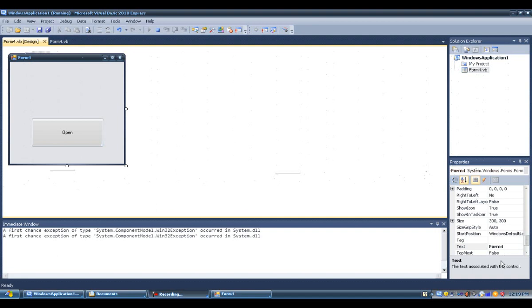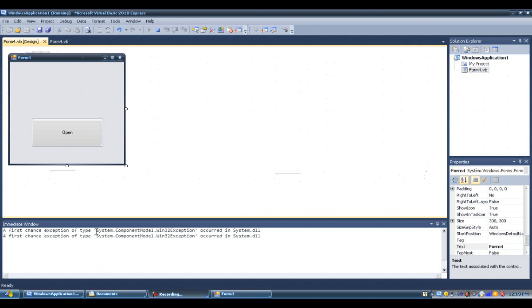As you can see, I'm using Visual Basic 2010, the Express Edition. That's the free edition, so you can download it from the Microsoft website and practice Visual Basic on your own. It's got all the tools you need, so the Express Edition is good enough for you.